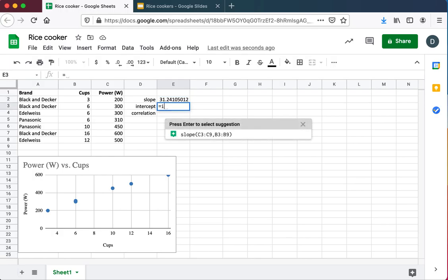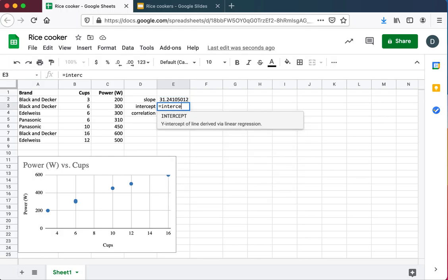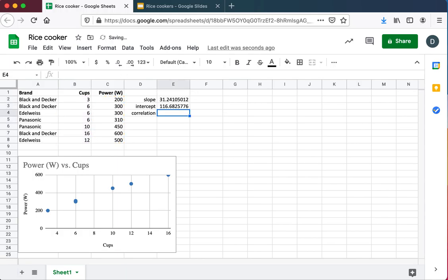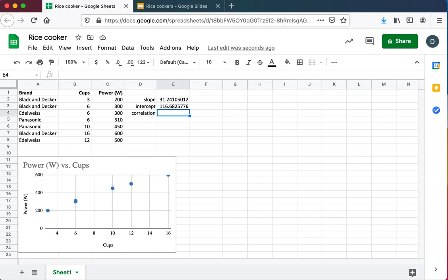The intercept, not probably as useful a statistic in this particular case, a kind of strange thing. It tells you how many watts a rice cooker would consume if it produced no cups of rice. A very strange idea, but it's essentially a base level of about 116 watts. A rice cooker chews up 116 watts basically with no rice being produced. And then above 116 watts, it's 31 additional watts for each additional cup. So one cup would be another 31 up from the 116, if you had such a thing.